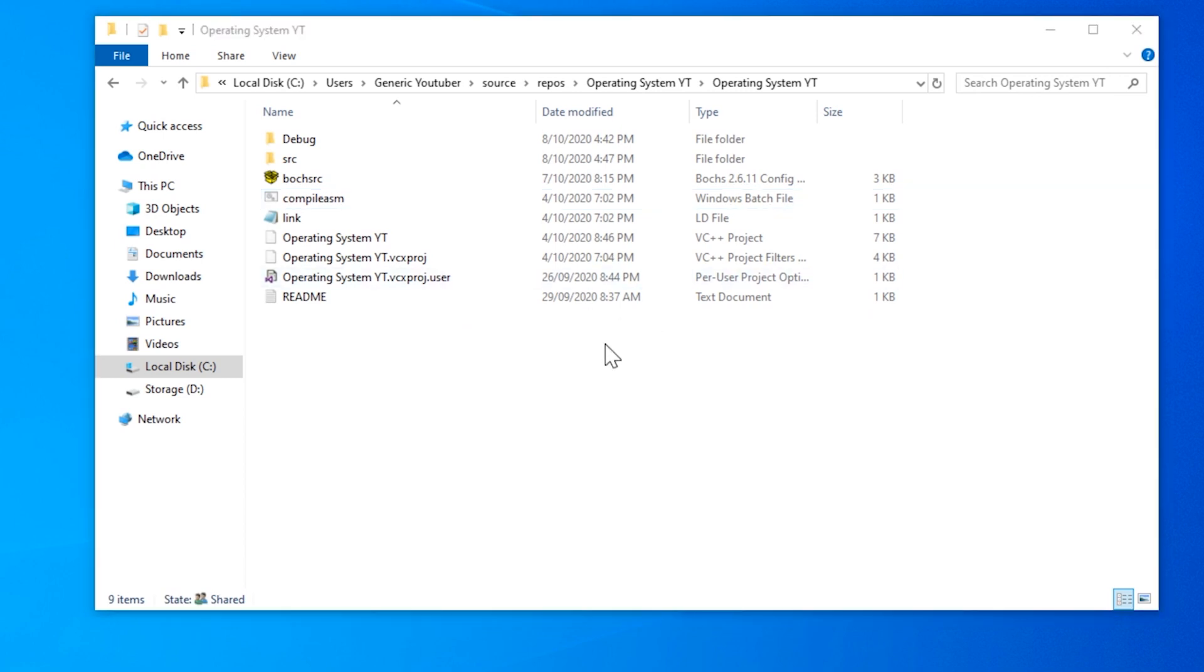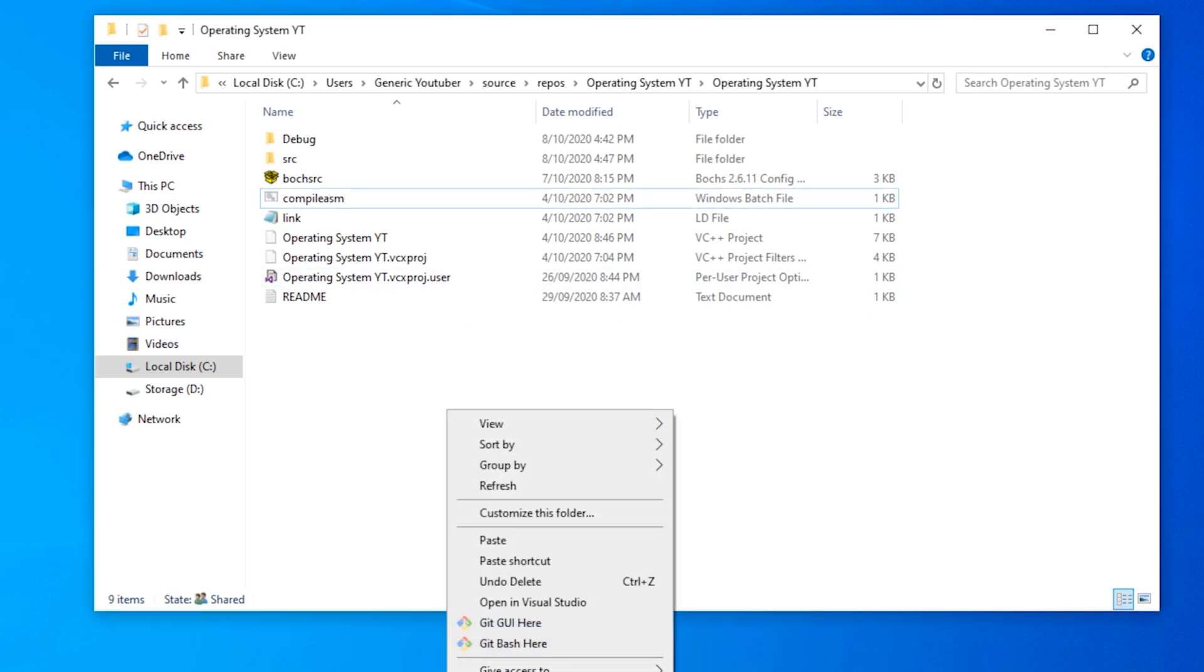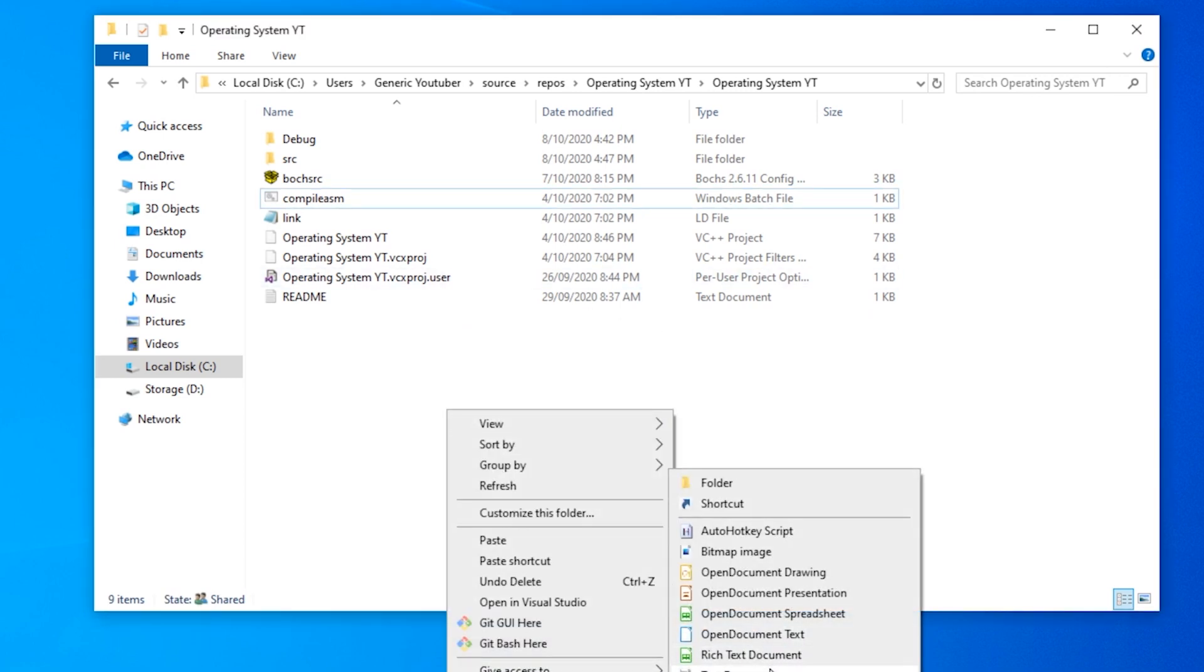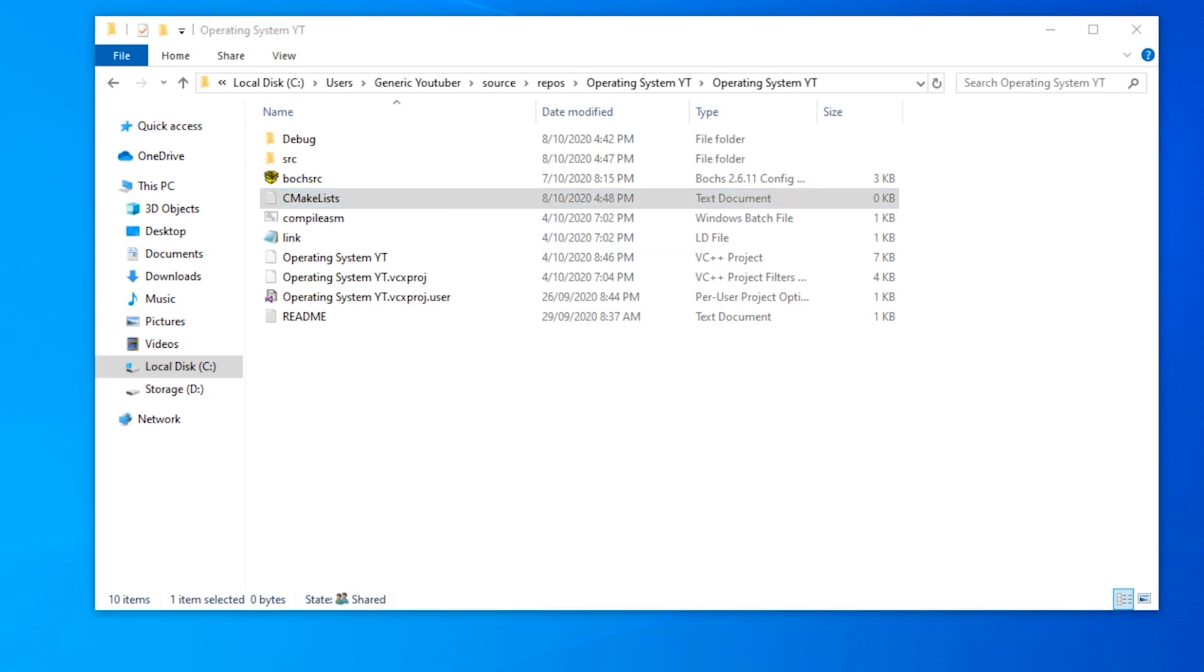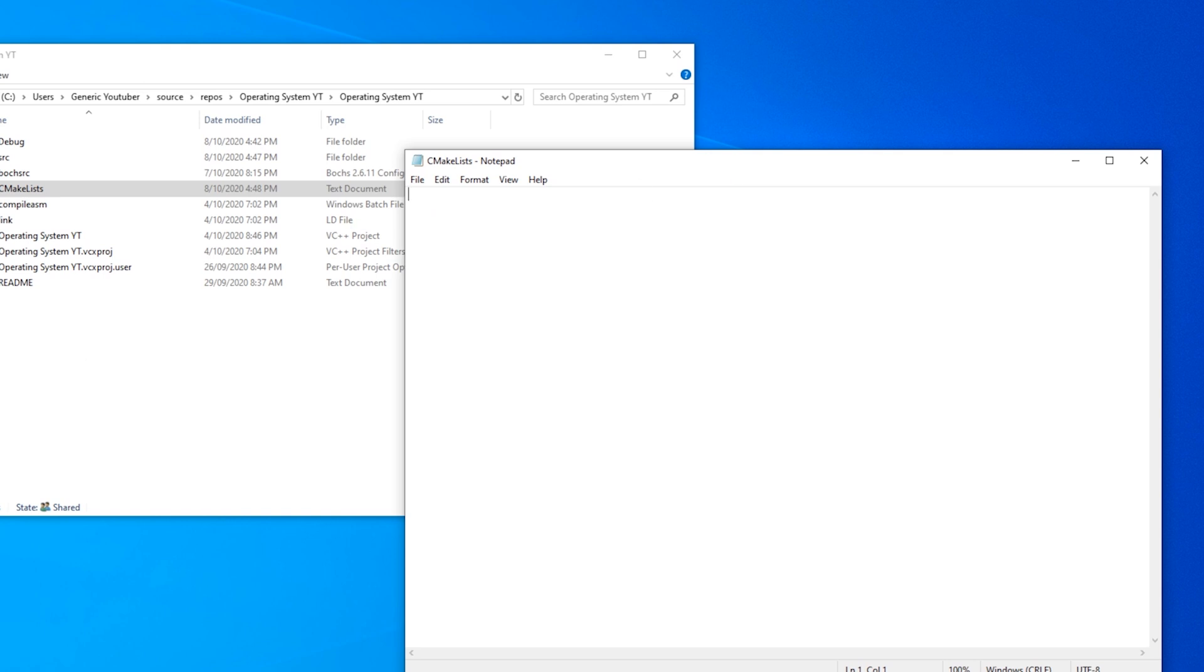Now we need to create a new text file and call it CMakeLists. So CMakeLists. And open that one up. You don't need to use Notepad. You can use your favorite text editor. But I'm going to be using Notepad.